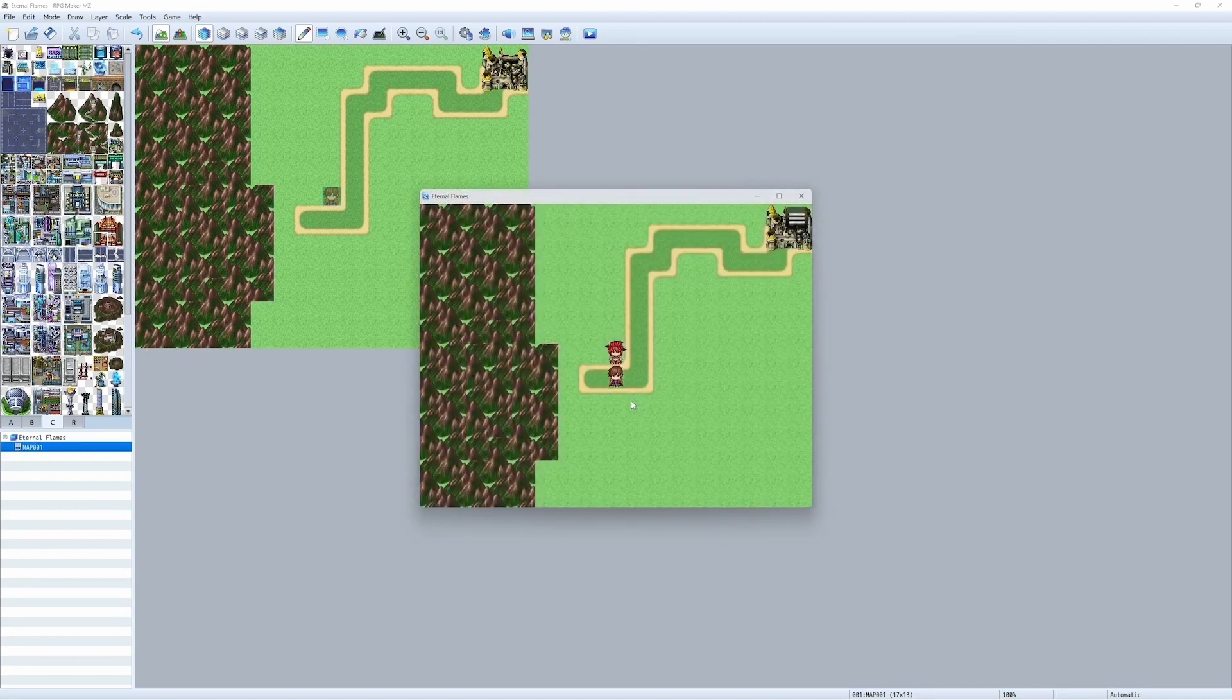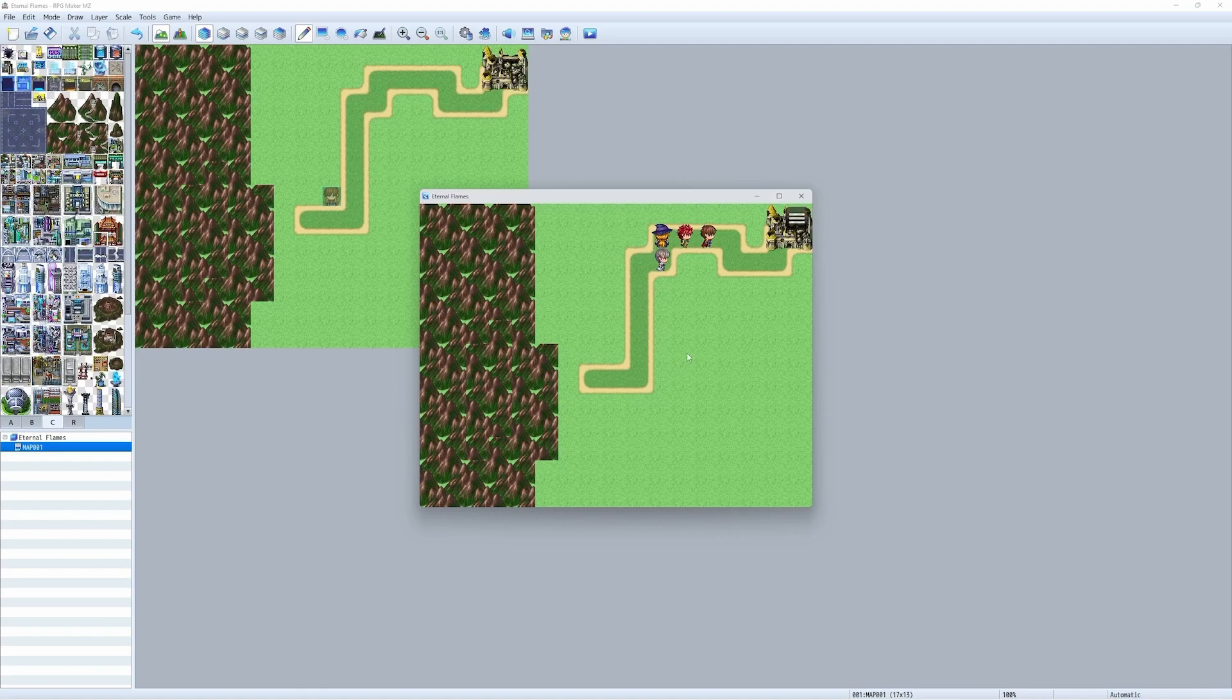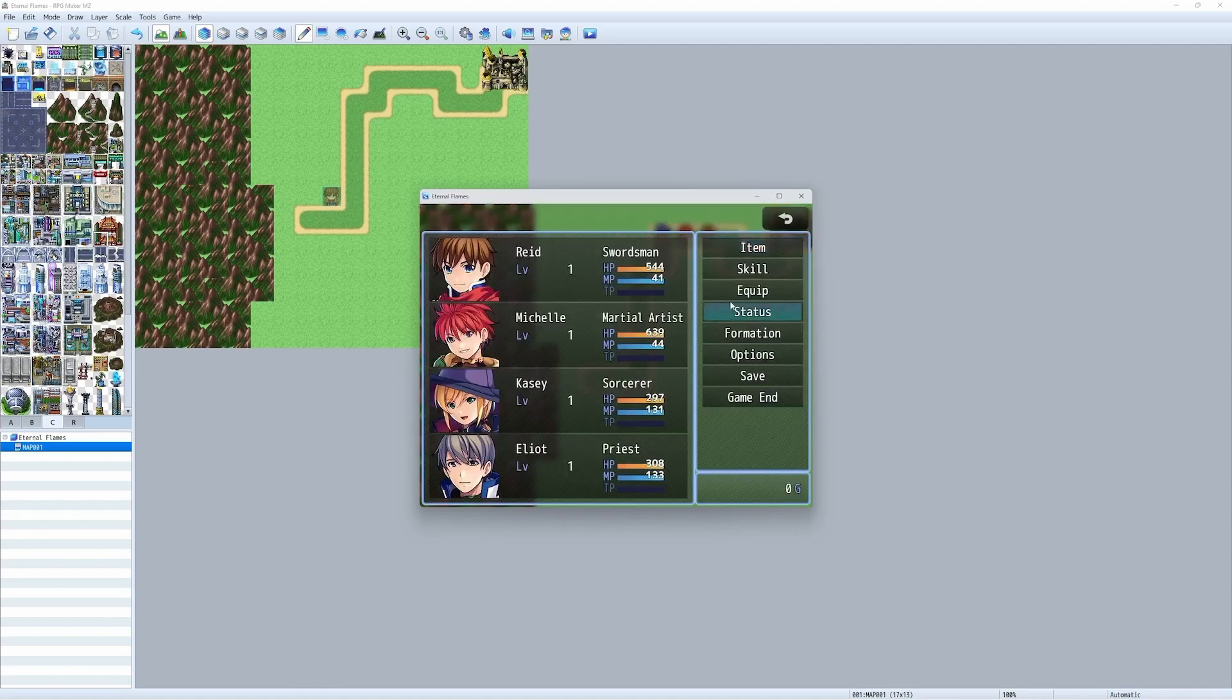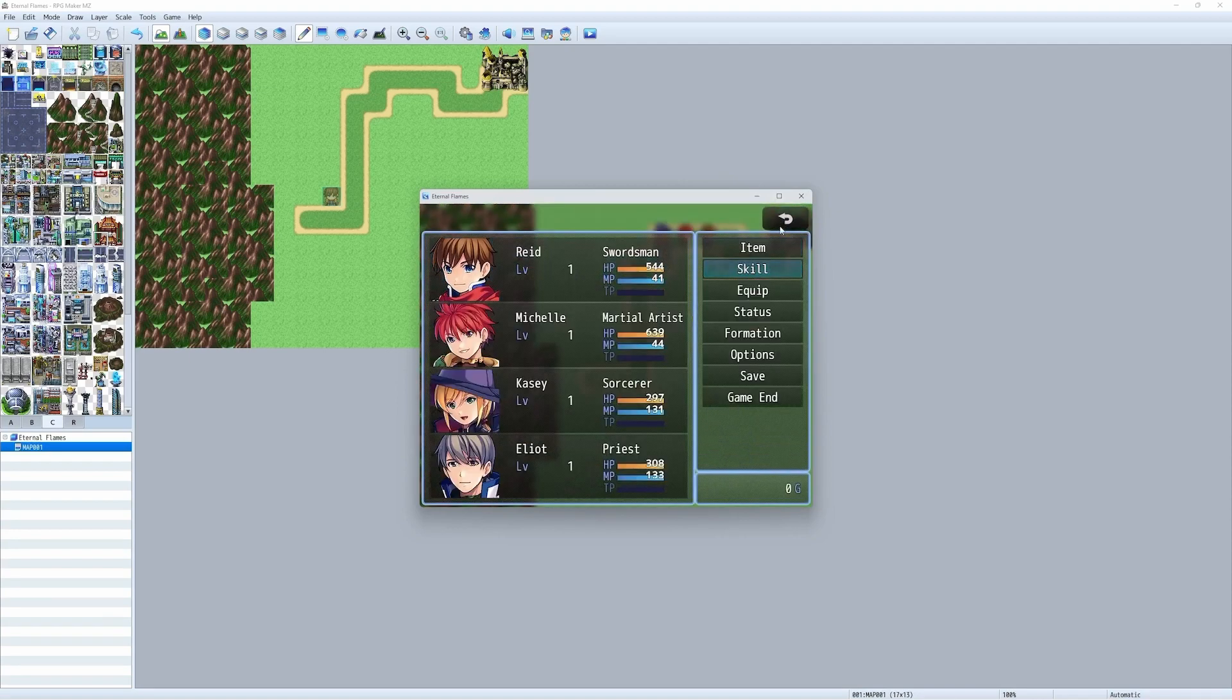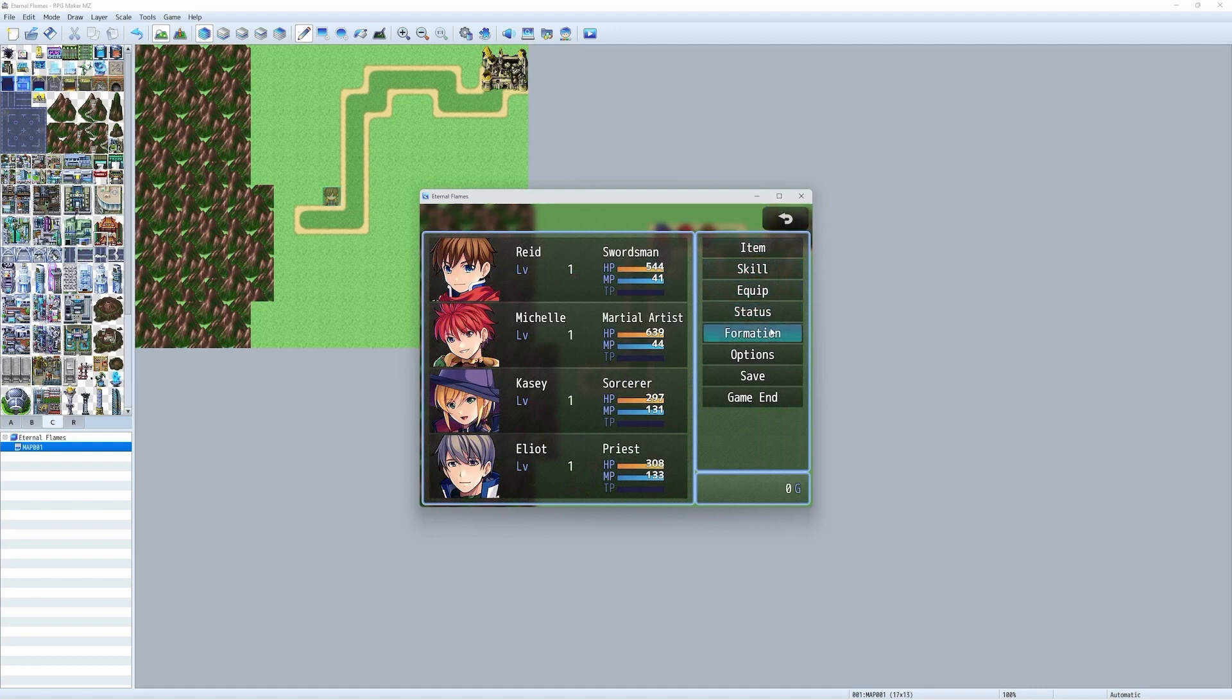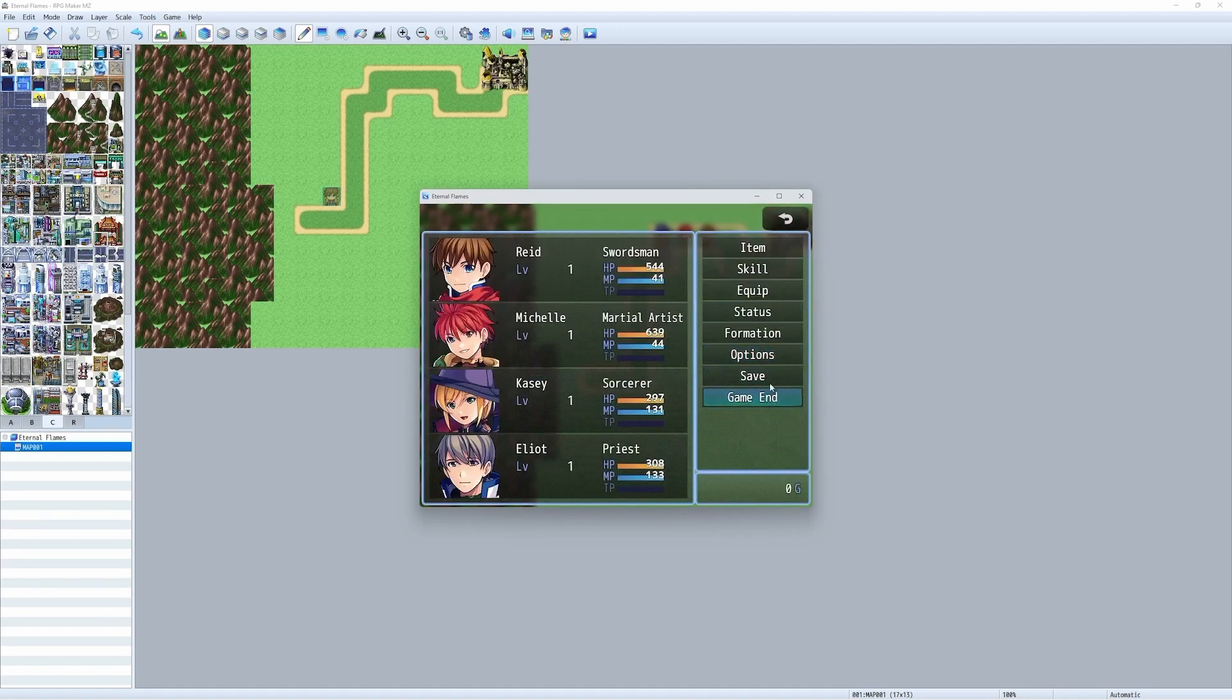Some engines are better for 3D than 2D. Some are geared towards beginners, more so than veterans. Some are free, while others come with support and paid features. The best game engine is the one that works best for you.